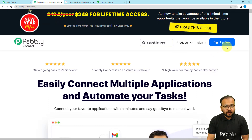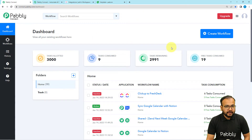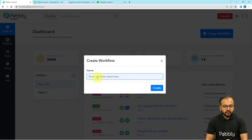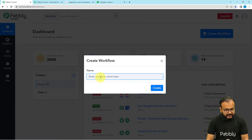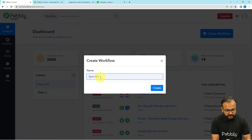You can sign up from the given link and after that sign in to reach the dashboard of Pabbly Connect. From here click on the 'Create Workflow' button to set up your automation workflow, and give a name to your workflow. I am naming it 'Synchronize ClickUp with Freshdesk.'